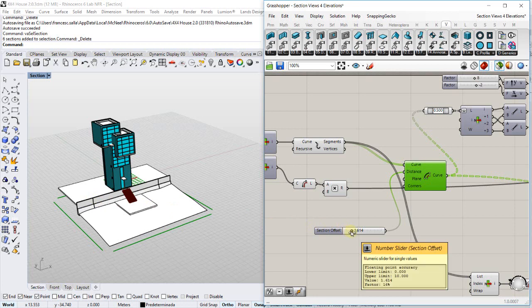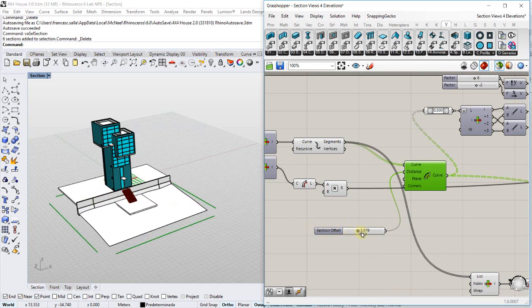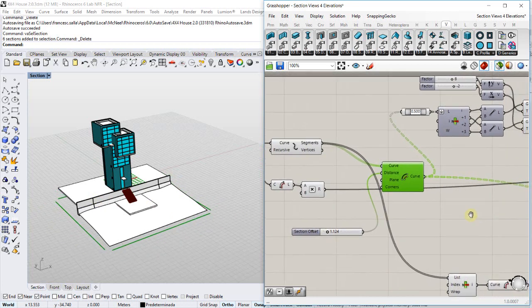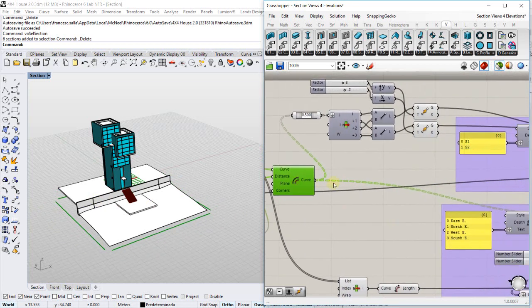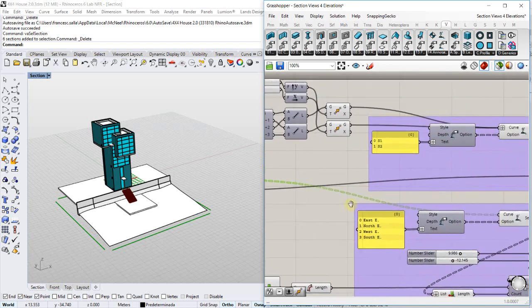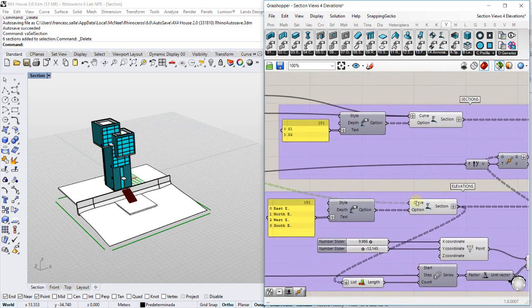I'm using these curves to offset them at the specific distance and these curves are plugged into a section component.